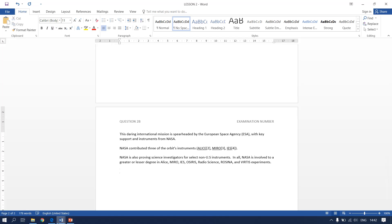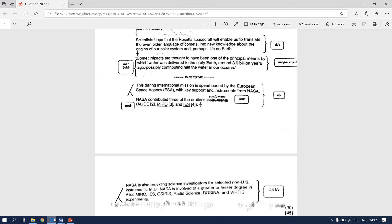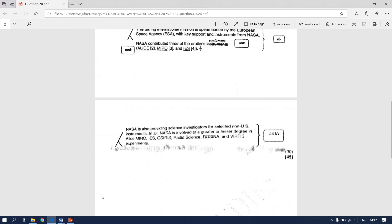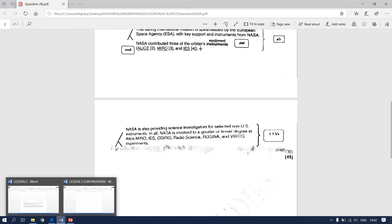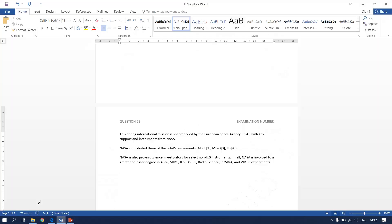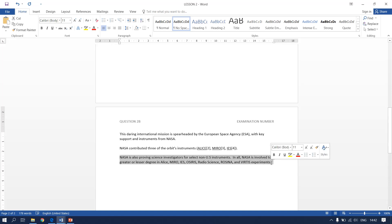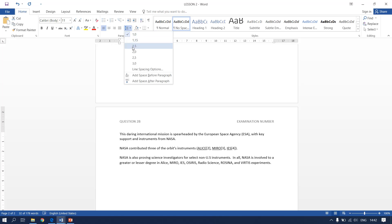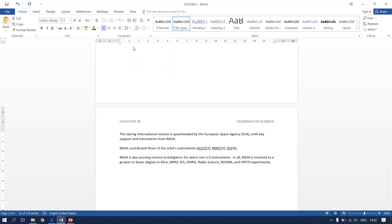Our next instruction says on this paragraph we need to make our line spacing to be 1.5. Go back to your document. You highlight the last paragraph that you've already typed. And they said the line spacing has to be 1.5.